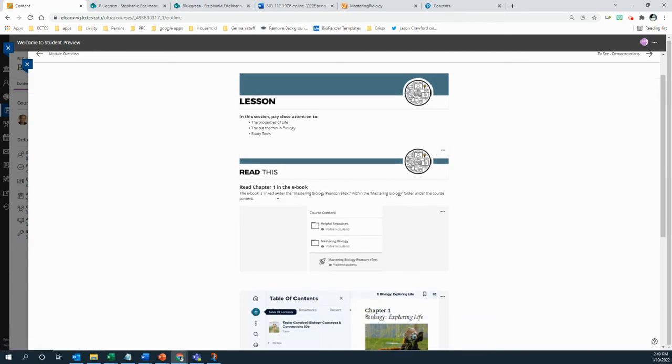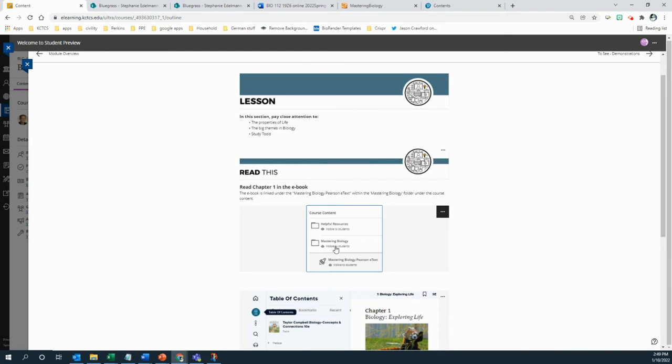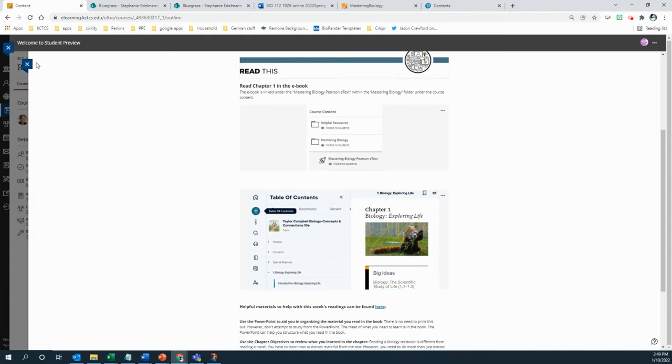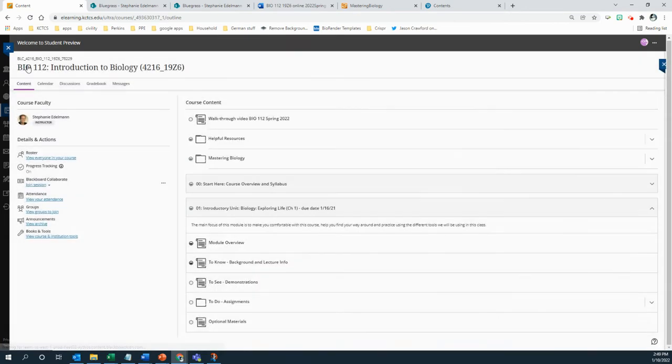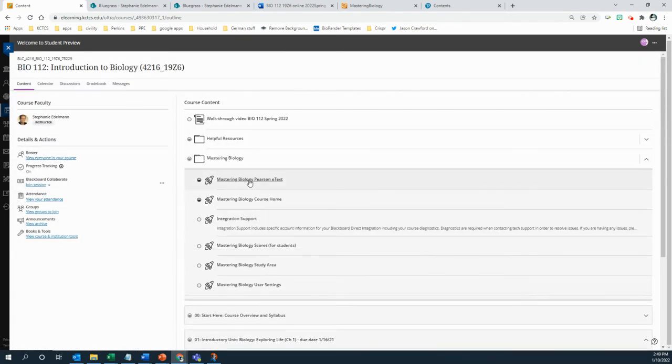First, you should be reading chapter one in the ebook. And I can't link directly to it, so here's where you're going to find it. You go to course content and under mastering biology is where you find the e-text. Then you click on the table of contents and you find where the first chapter is. So you go to mastering biology, e-text.